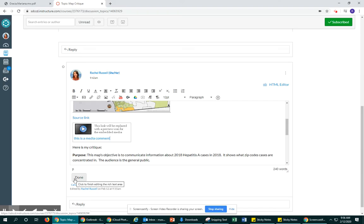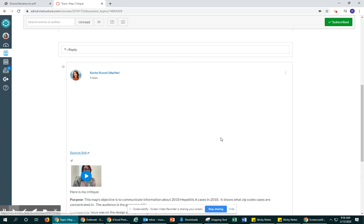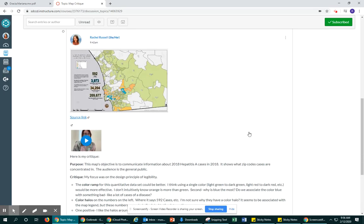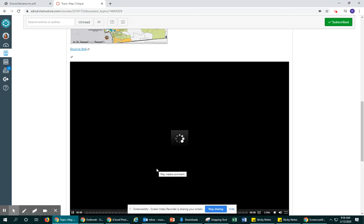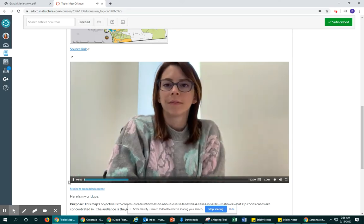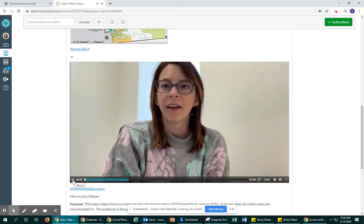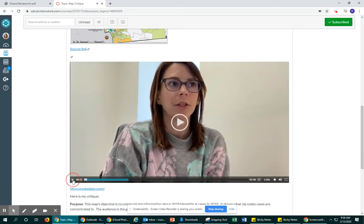And then you can go ahead and hit done and you can see that my video is posted and we can play it and listen to me talk twice.